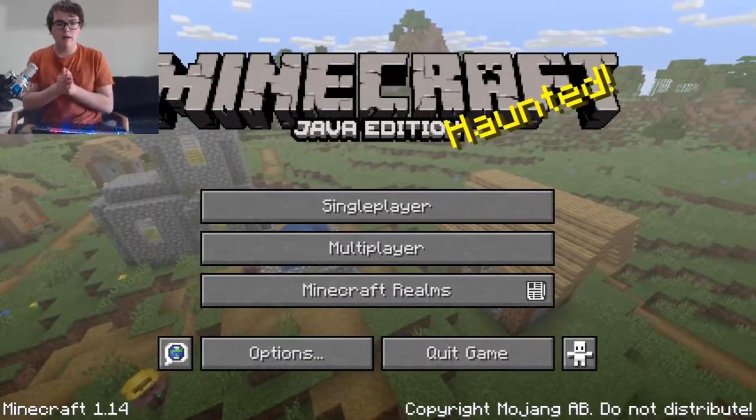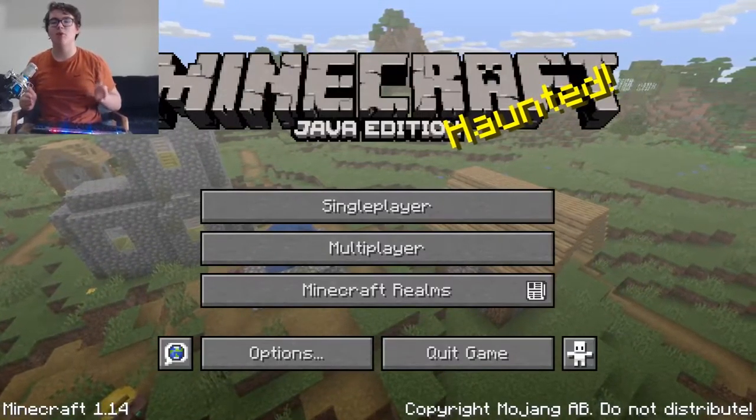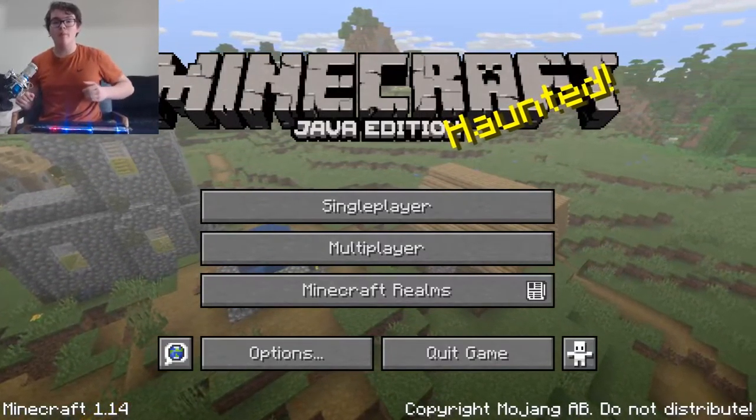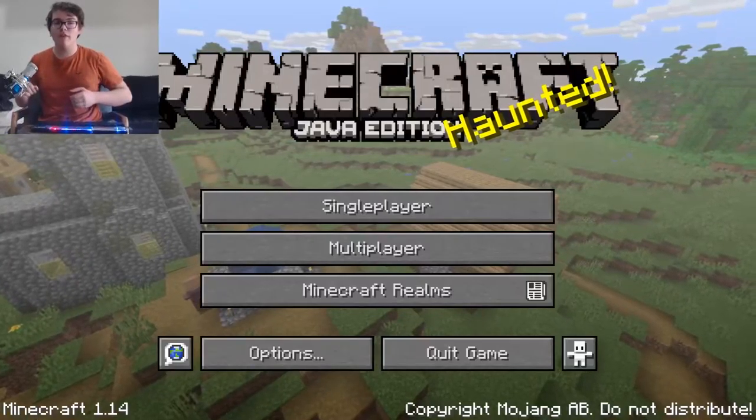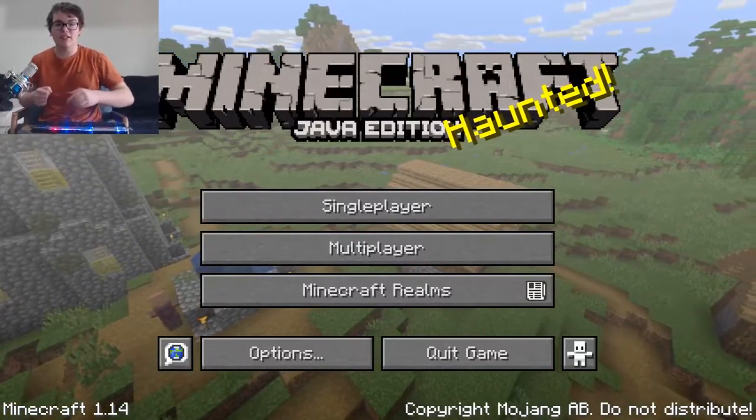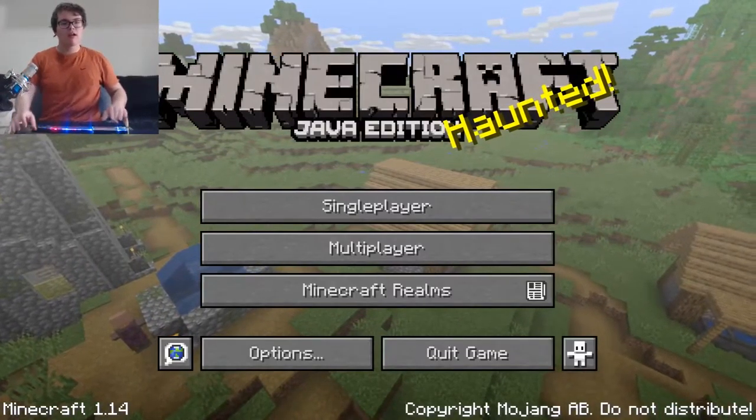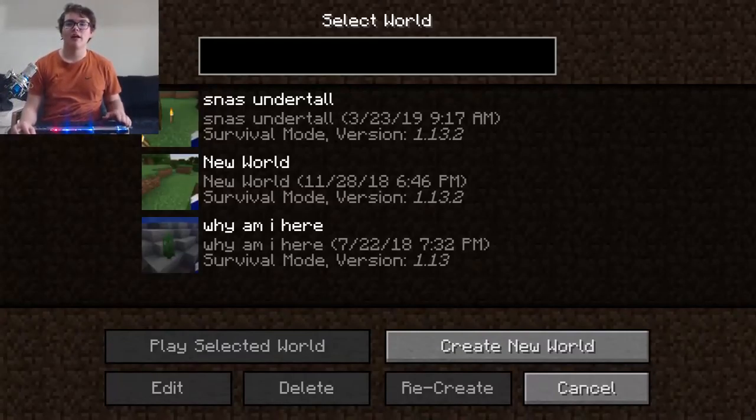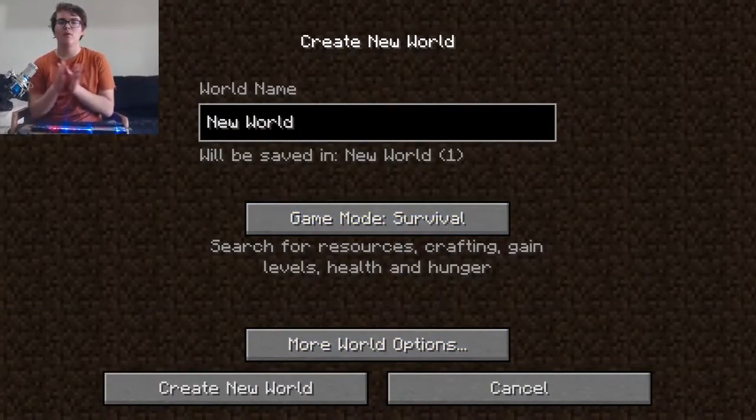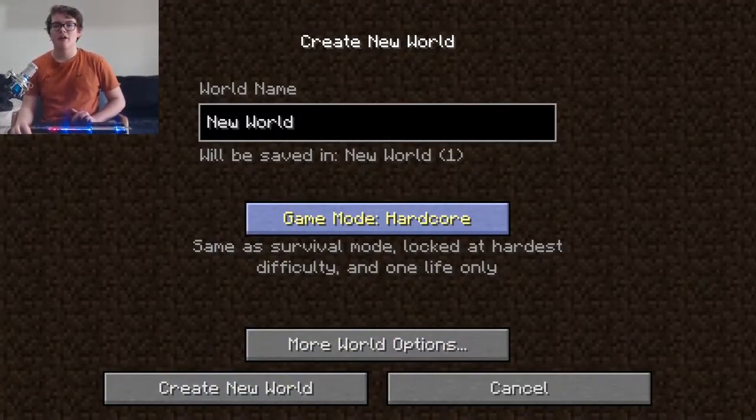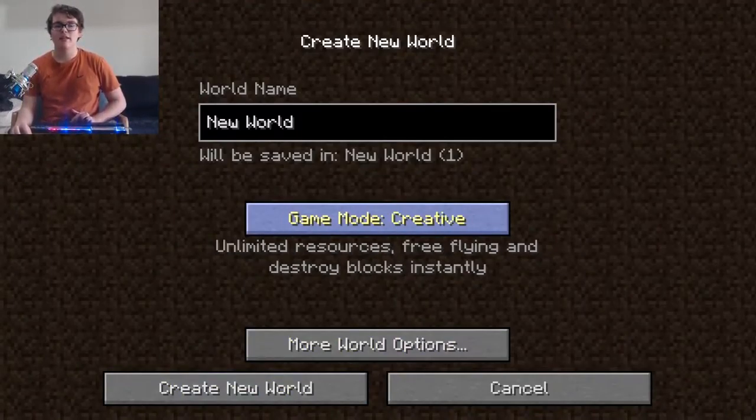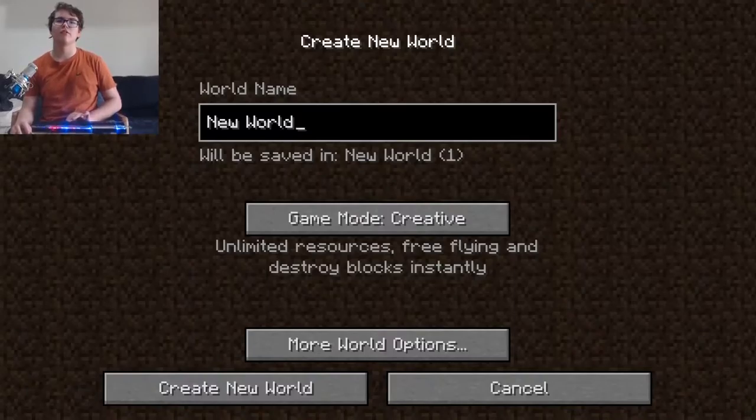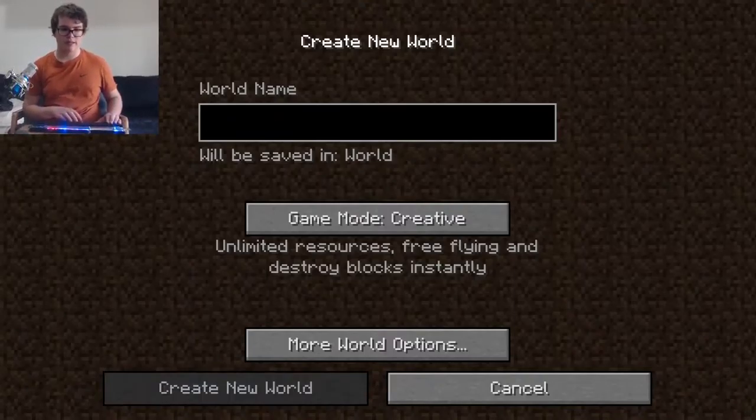Oh my gosh guys, welcome back to Minecraft version 1.14. So today we are gonna be playing a single-player world in creative mode.